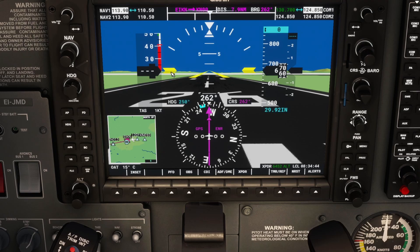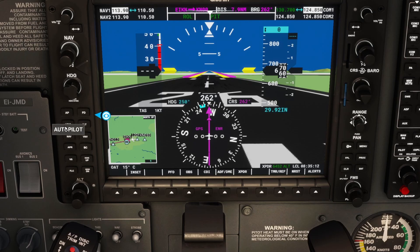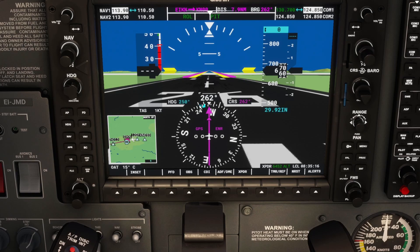Flight director — FD — will tell you where the plane is planning to go with the autopilot. If I turn that on, you see this magenta arrow comes up beside where our nose is facing. This will move independent of where our nose is going because it will be telling us where the plane is going to be turning, both in pitch and in roll. Heading select is going to correspond with our heading knob, and this will mean that the autopilot should follow the heading we selected.